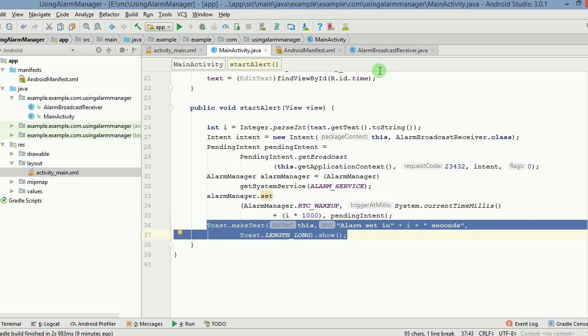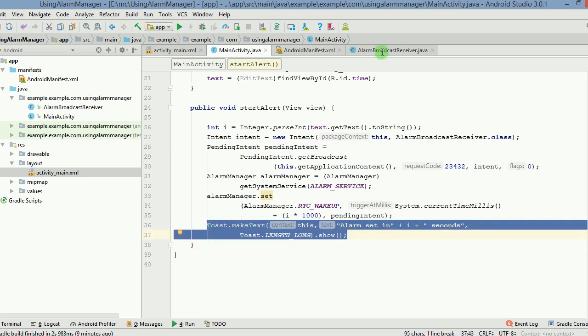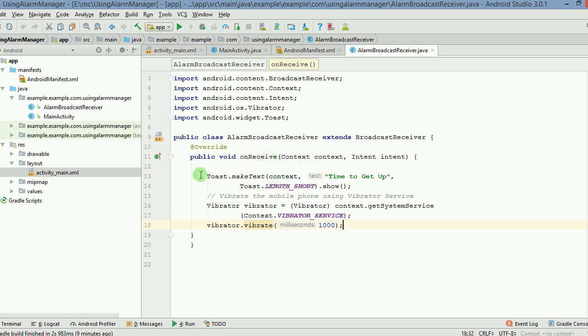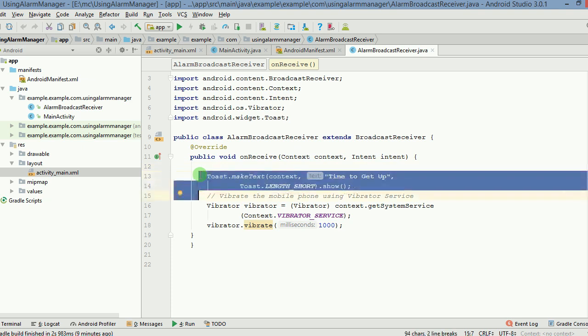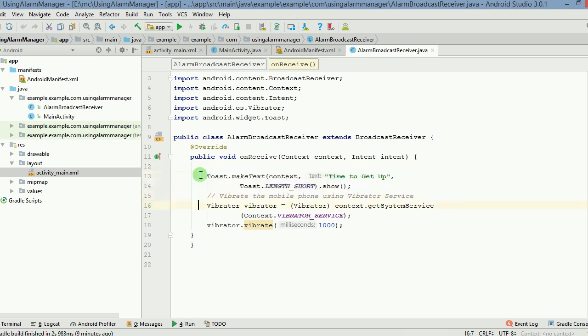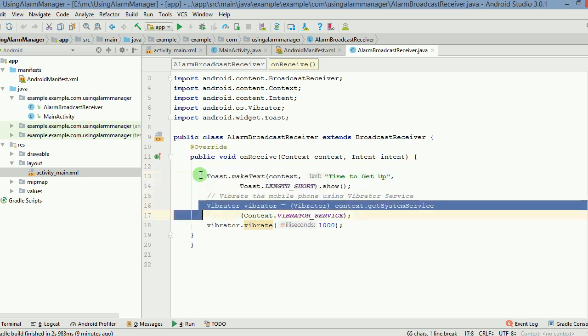Now let's have a look at the broadcast receiver. The broadcast receiver is simply extending broadcast receiver. The onReceive method is there. So whenever this broadcast will be received, onReceive method will be activated. It will be called. There'll be a toast message which will say time to get up. And then we are using the vibrator service here.